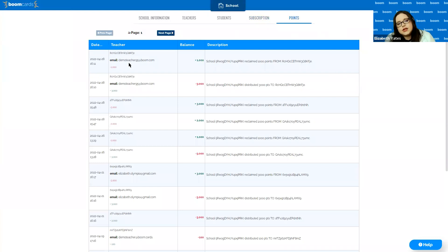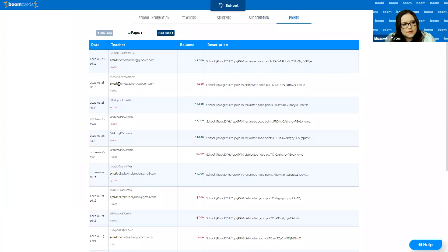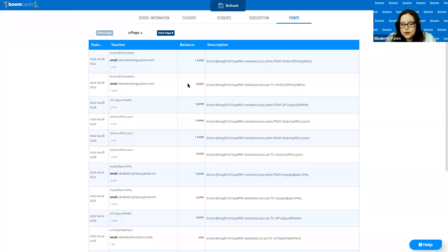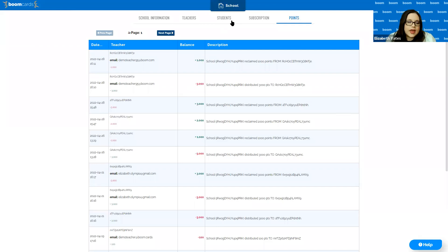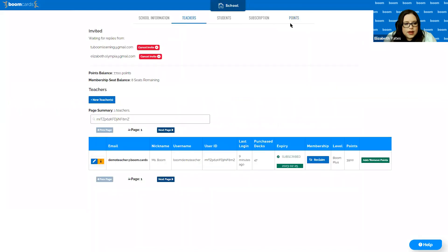The points tab shows a record of every point that was added or distributed to a teacher. We can see the two transactions we just completed: for Demo Teacher 95 I originally gave them 3,000 points — it shows as a negative balance because it's coming out of the school's balance, similar to a bank account where sending someone twenty dollars shows as negative twenty on your account. Then you see a positive transaction when I removed the extra 1,000 points from that teacher's account.